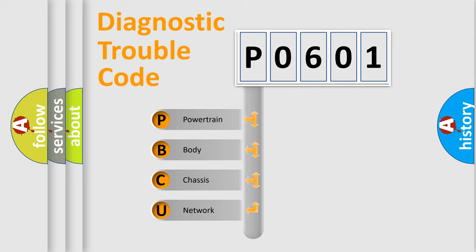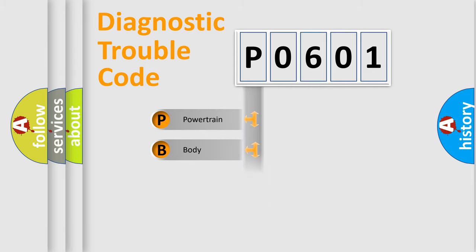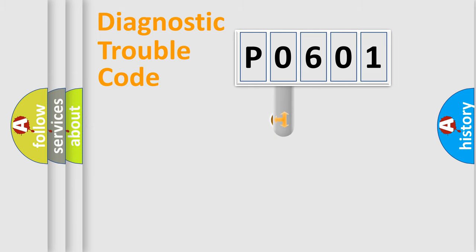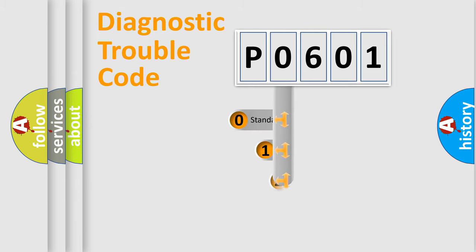We divide the electric system of automobile into four basic units: Powertrain, Body, Chassis, and Network. This distribution is defined in the first character code.